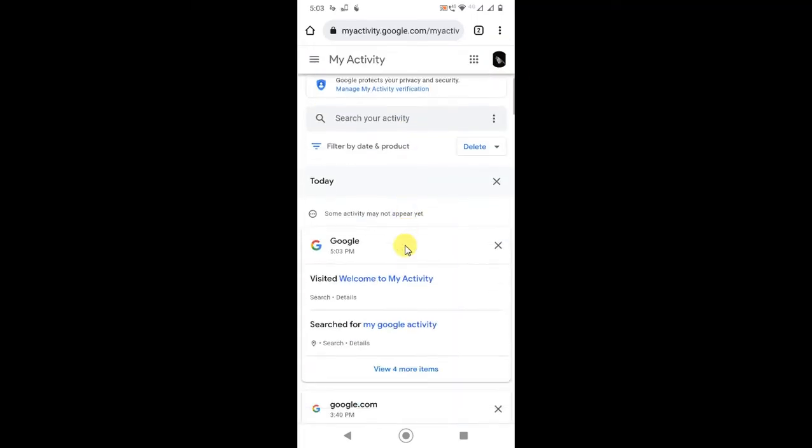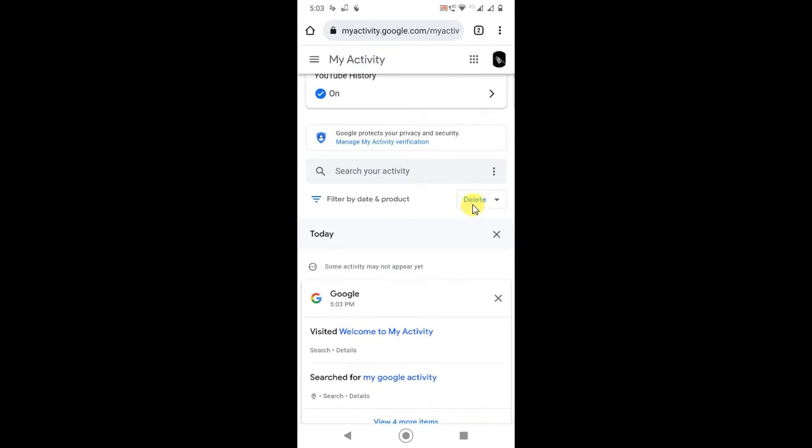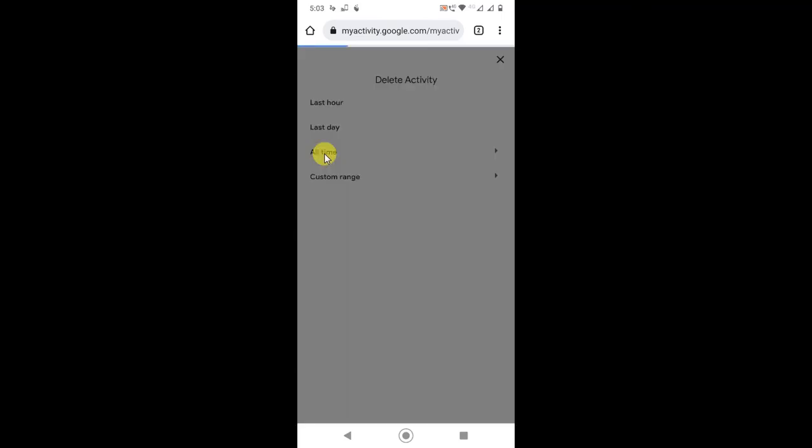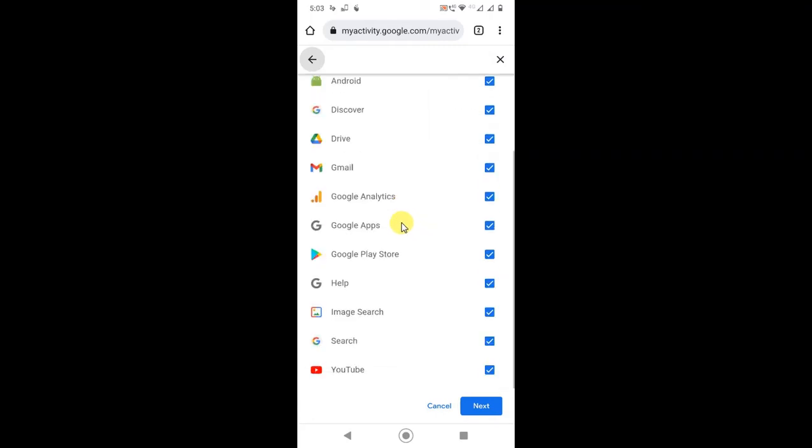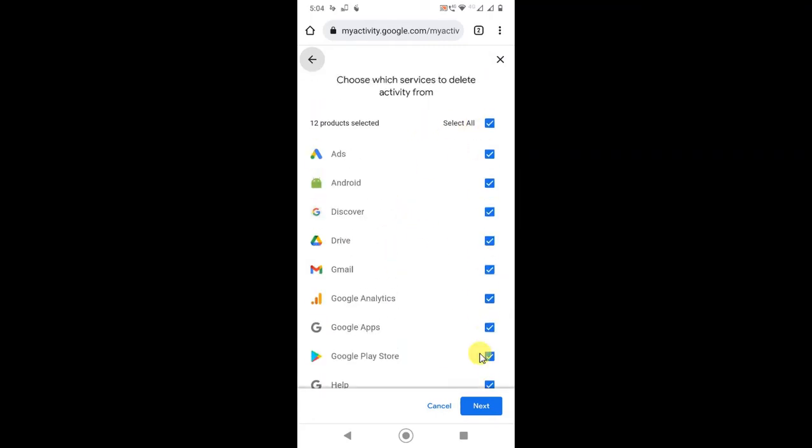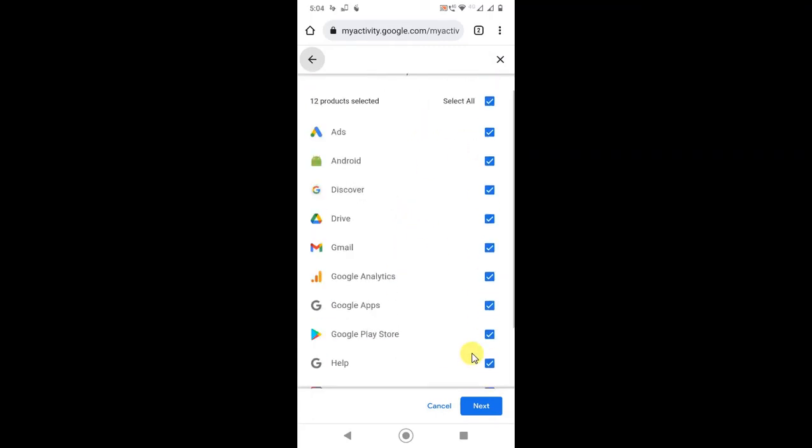Here you can see all your activities. Now click on delete, and you can delete everything.